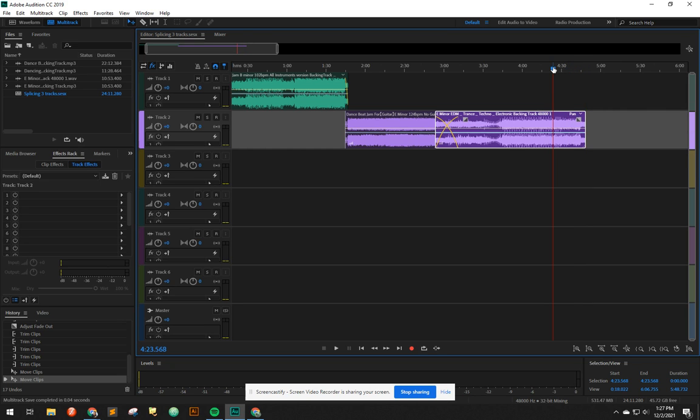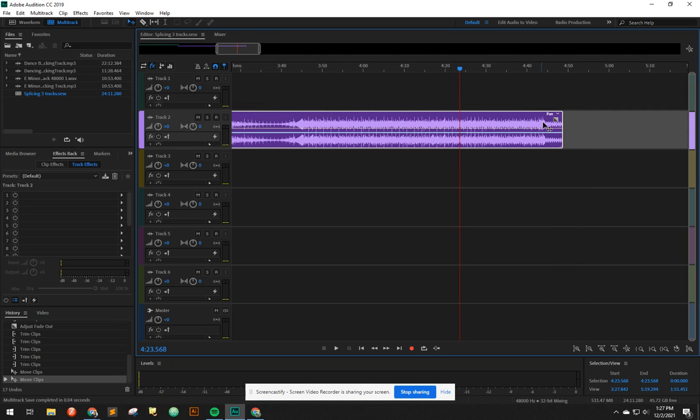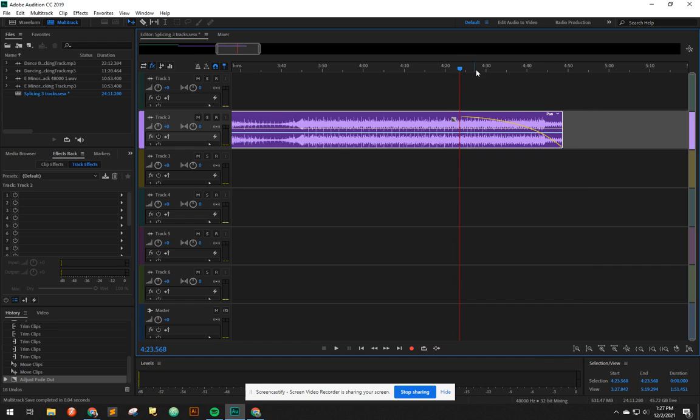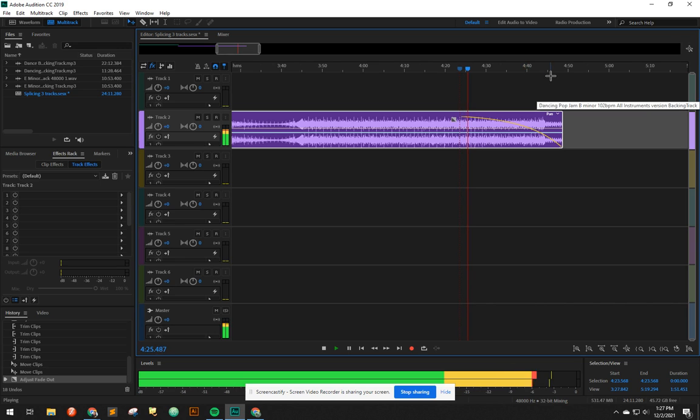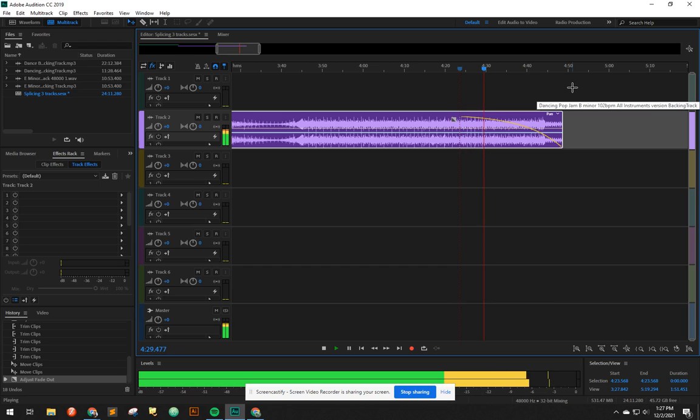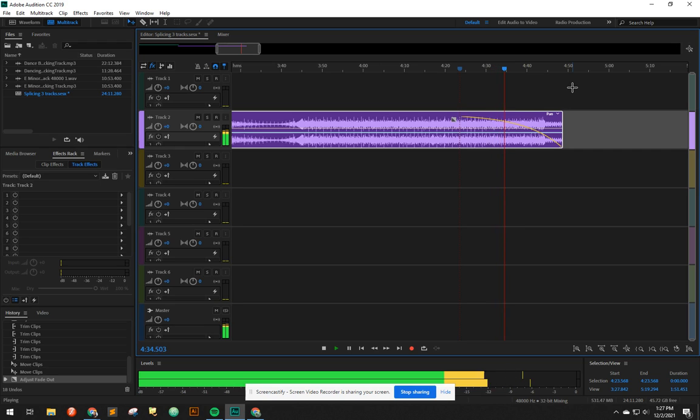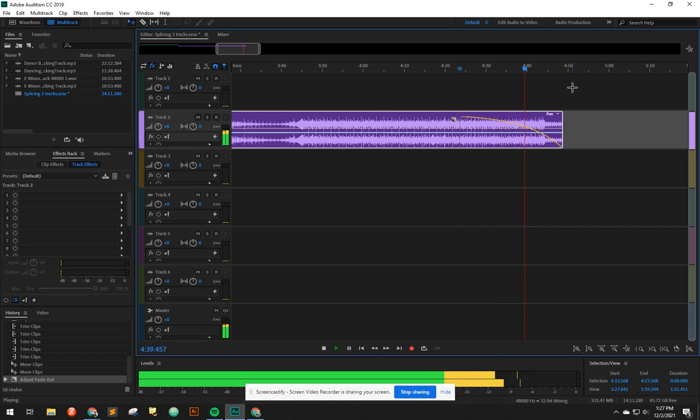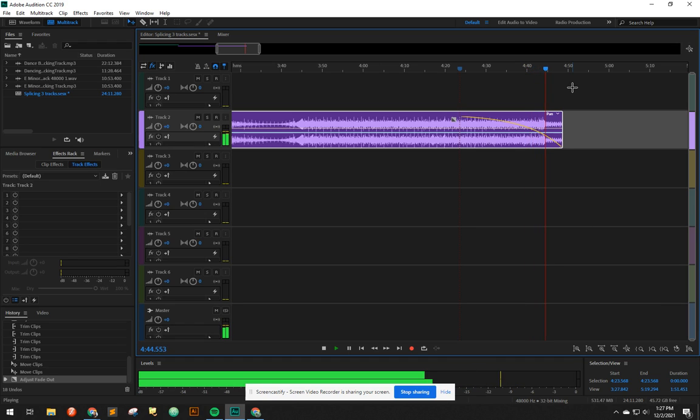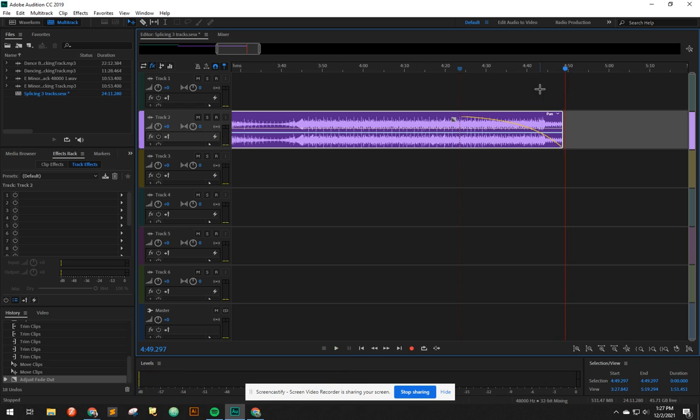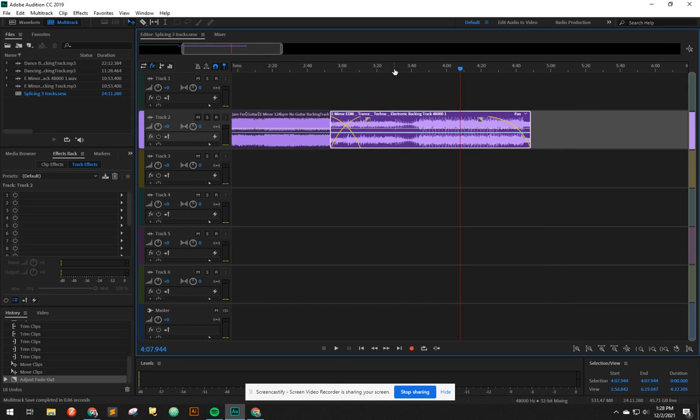And actually, one more thing. At the end, I think it sounds really cool to do a really long fade out. Sometimes it sounds good. Sometimes it doesn't. But very often it sounds cool. Yep. Hit save, submit it. Good job.